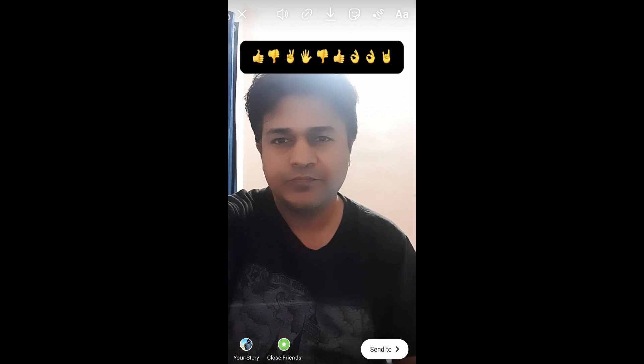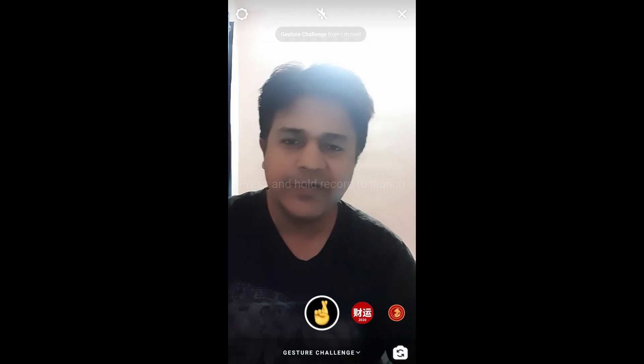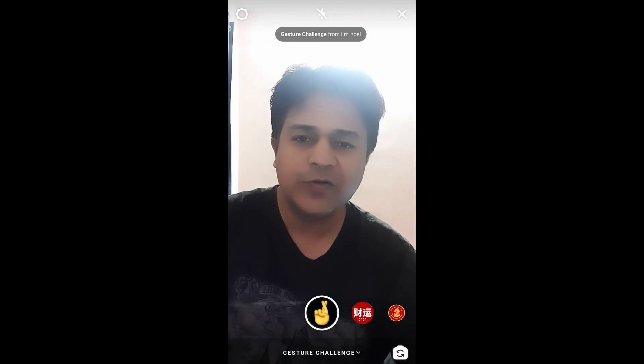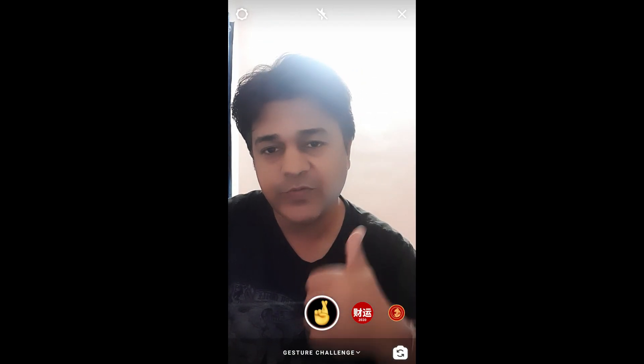So that's it guys. Likewise you can get this filter and use this filter on Instagram. So thanks for watching the video guys. See you in the next video. Thank you.